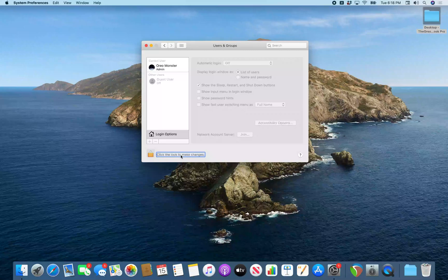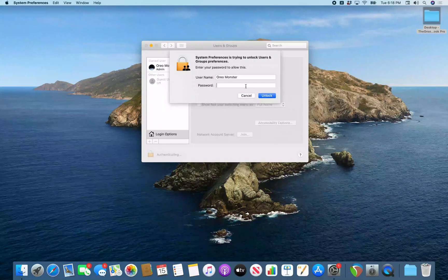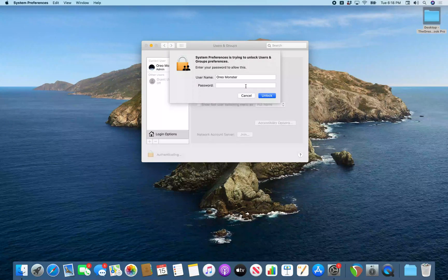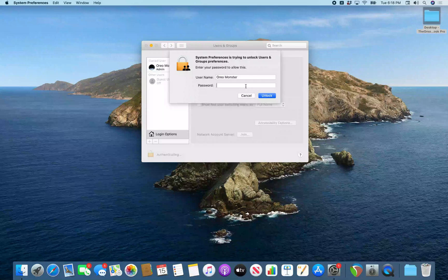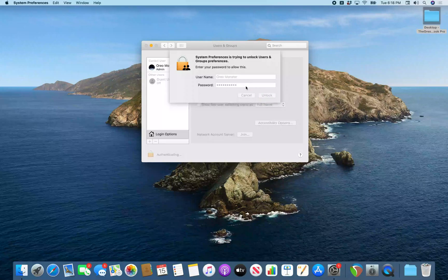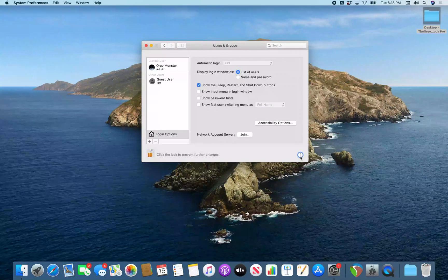Click the lock to make changes. So I'm going to VO space on this. Enter password secure edit text. System preferences is trying to unlock users and groups preferences. Enter your password to allow this. And I'm going to type in my password. All right. So we got that unlocked.